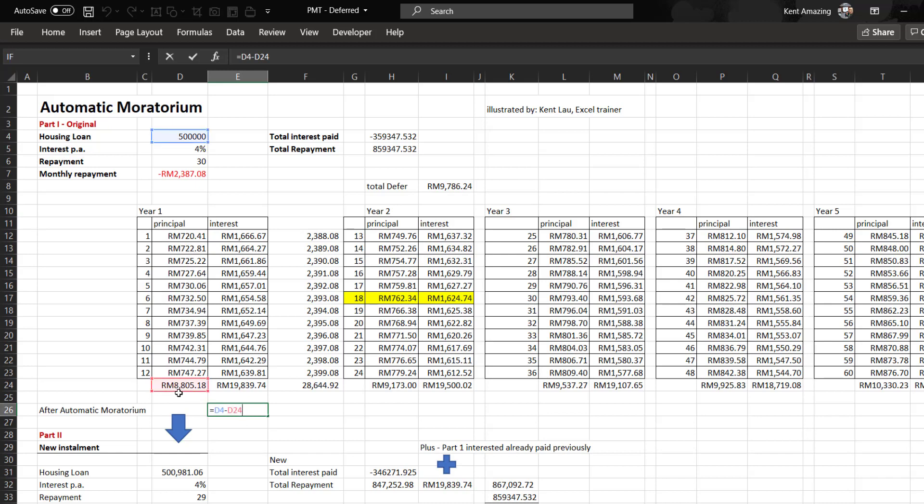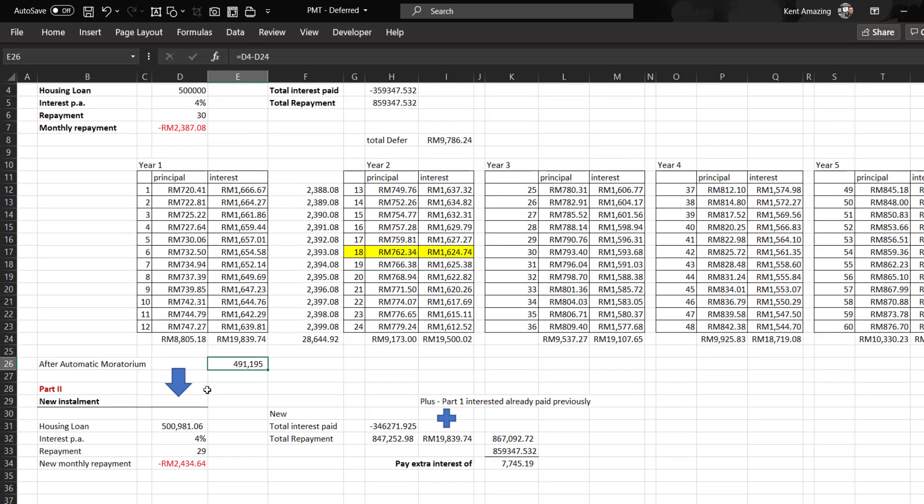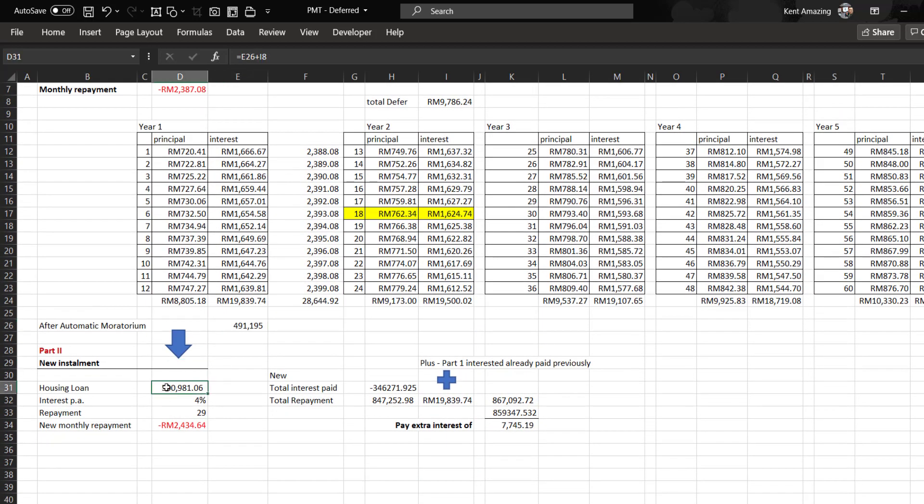It's taking the principal minus this, so it's 491,000. But with the deferred interest, this value plus this value becomes 500,000.